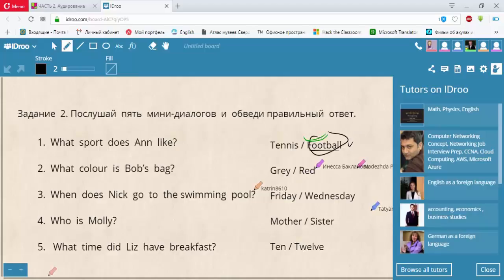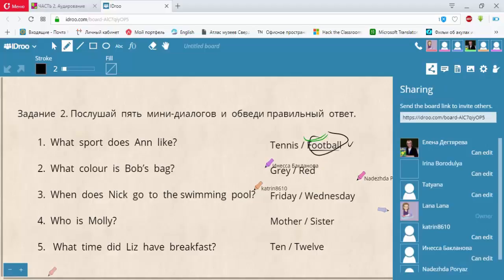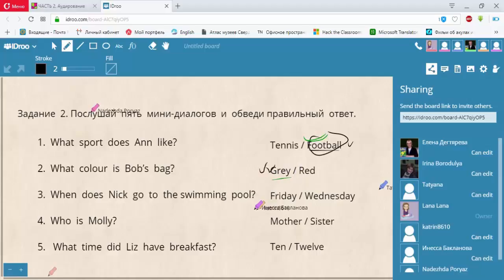Диалог 2. Where is my bag, Kate? I can't find it anywhere. Look. It's over there by the door. It's red. It's not mine. My bag is dark grey. Okay.